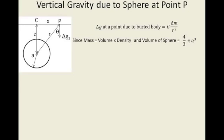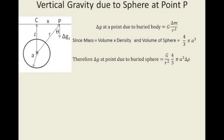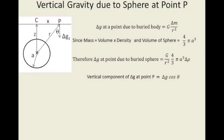Previously we said mass is equal to volume times density, and since we're dealing with a sphere, the volume of a sphere is 4 over 3 pi A cubed. So we substitute this back into our original equation, and therefore the change in G at a point due to a buried sphere is equal to gravitational constant over R squared times 4 over 3 pi A cubed times by the change in density. This change in density is the difference between the density of the sphere and the density of the surrounding material.